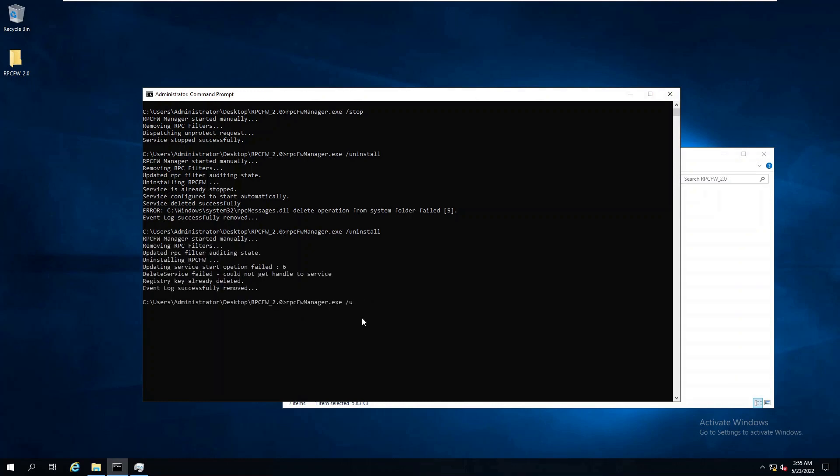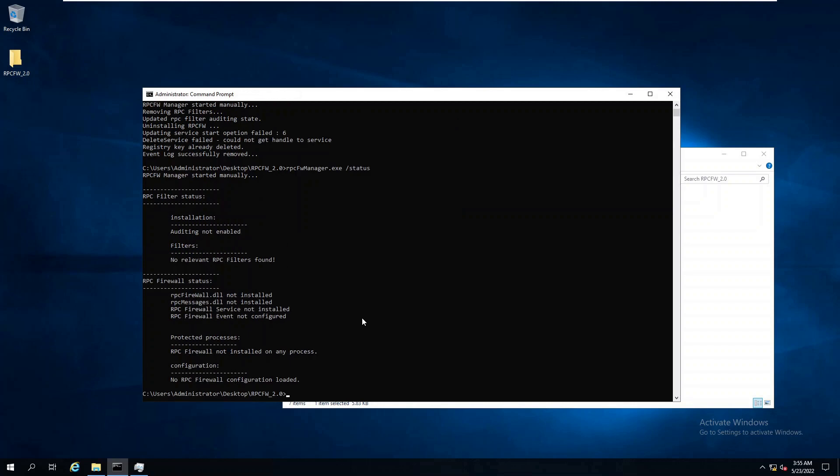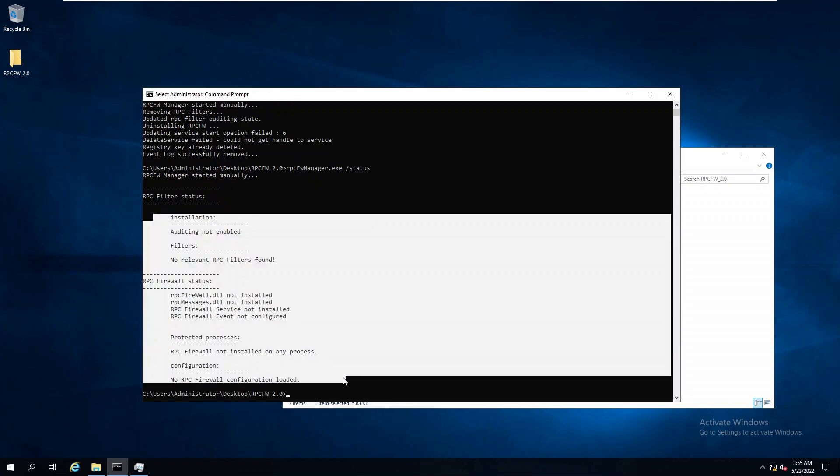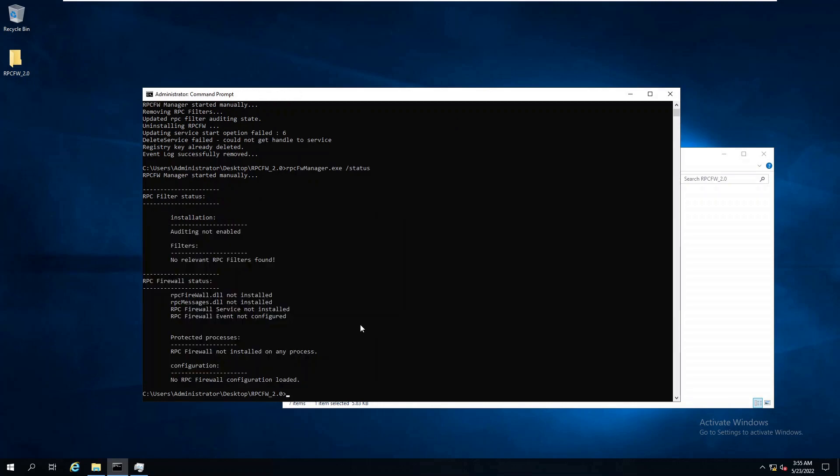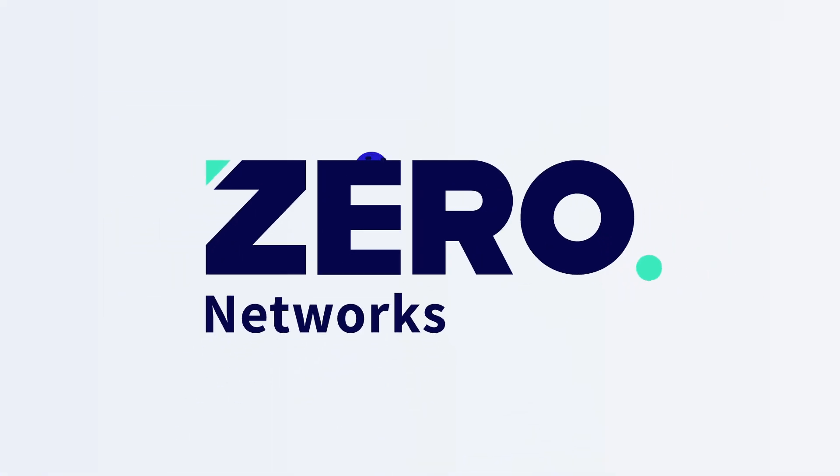We hope that this resource will help more and more organizations start protecting their domain controllers and other sensitive servers with RPC firewalls. Thank you.